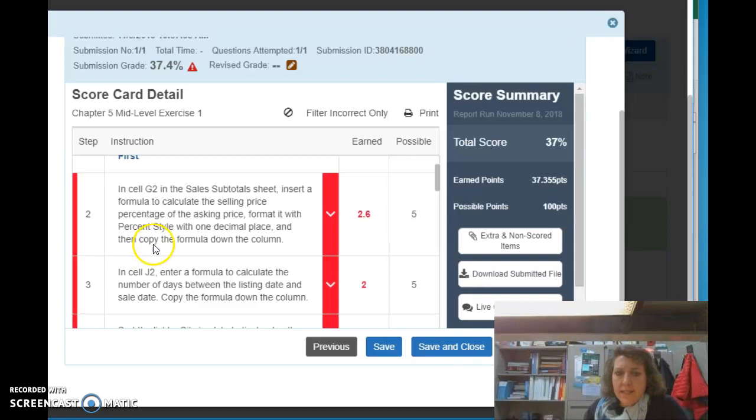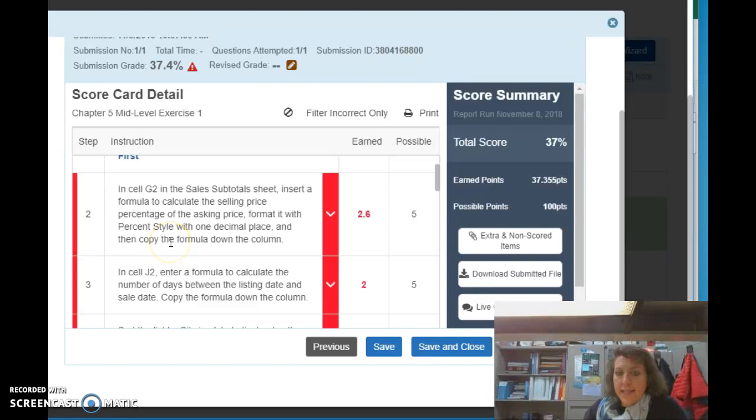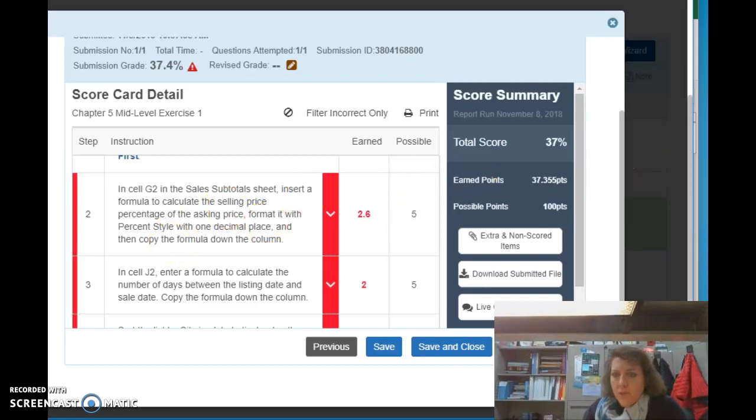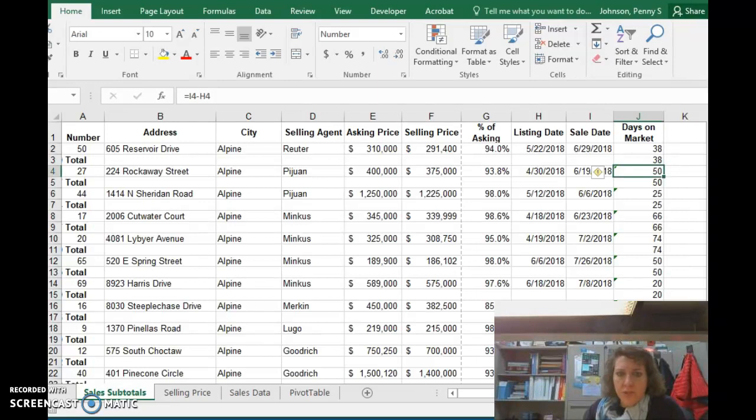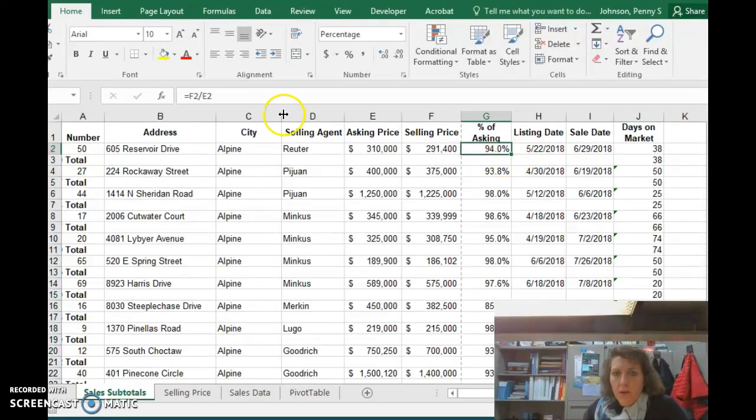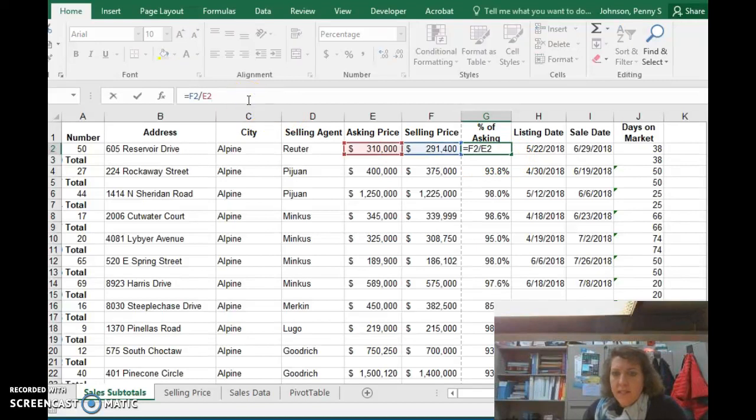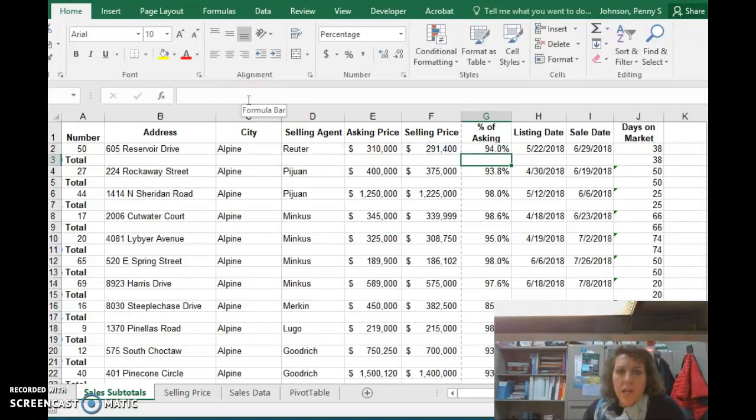where it asks us to calculate the selling price percentage of the asking price formatted as a percentage with one decimal place. Okay, so we're going to do that in column G. I'm going to flip over here to your spreadsheet, and in column G, it looks like you have that great. Yeah, excellent. You've got that calculated through.